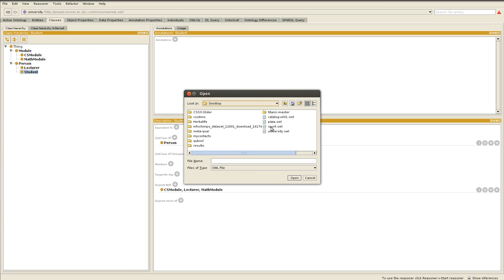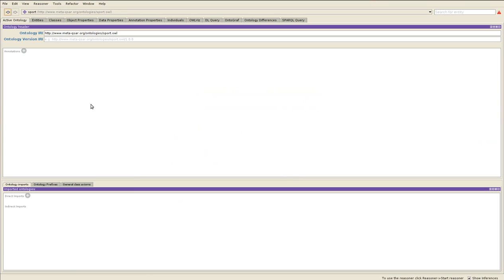I named it sport. This is what it looks like. This is where I'm going to place it: IRI www.metaxar.org. We own this website so I'm going to place it there. Notice that it's very different now than the one I used previously.